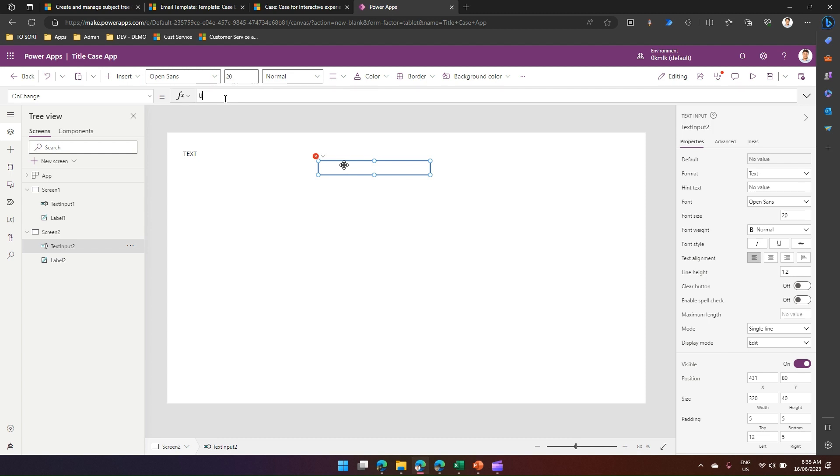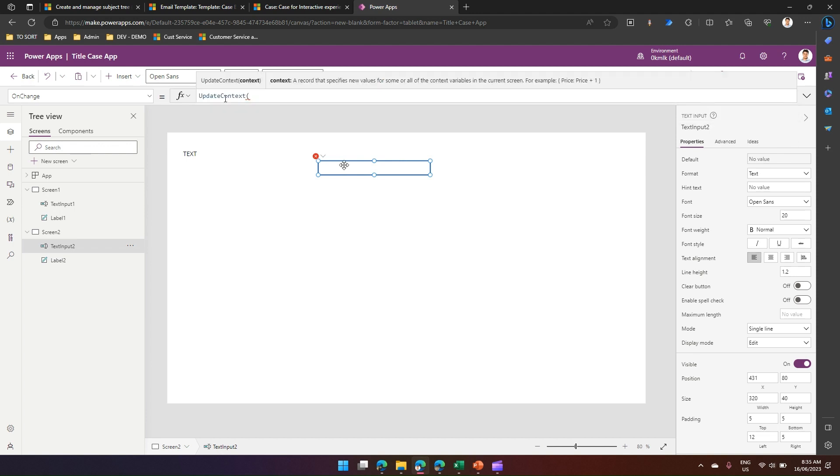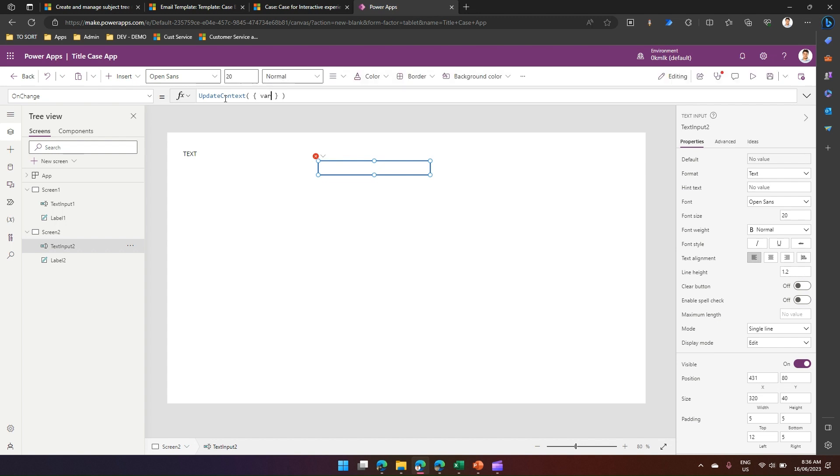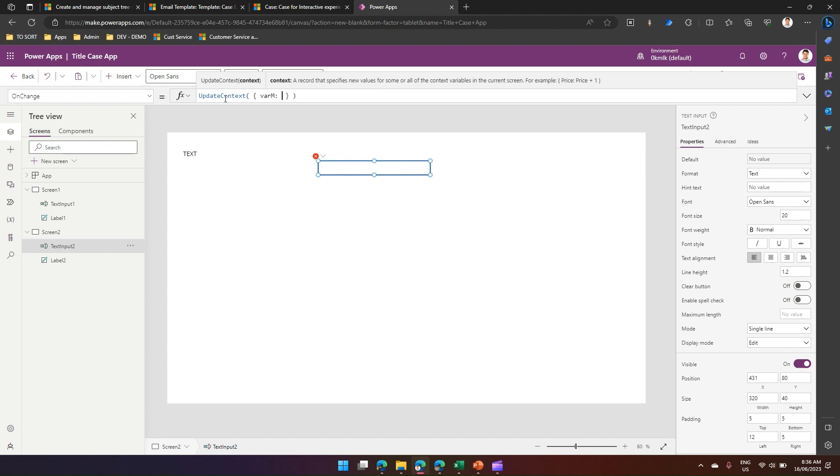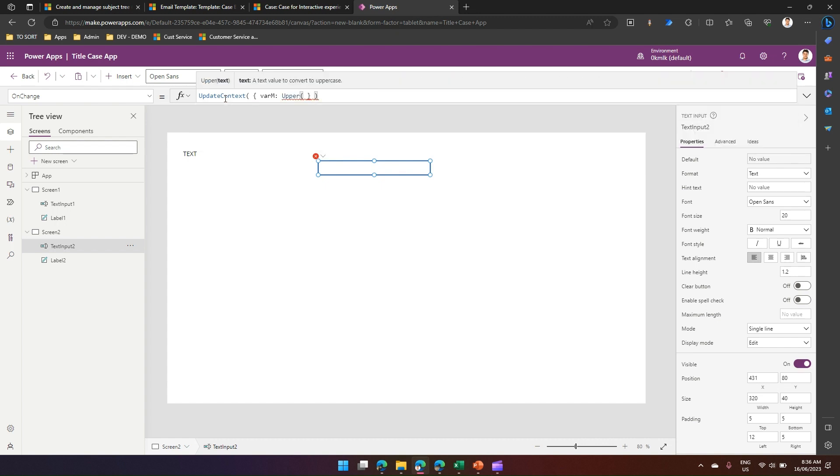Now UpdateContext is a function. It takes some parameters in the form of JSON value, so let me put this with curly braces. The variable which we have used is called var m and I will assign this variable to the Upper function. So Upper function of, let's put this text box name,